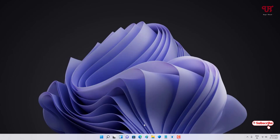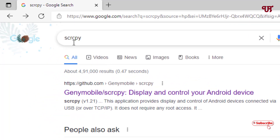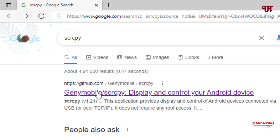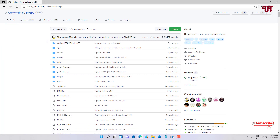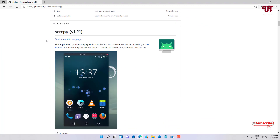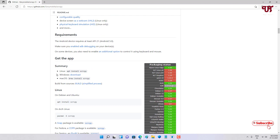The first app on our list is Scrcpy. Open any web browser and in Google search, search for the application name 'scrcpy' — spelled S-C-R-C-P-Y. On the first result you will see its official or developer website; just click on it. Scroll down and you will see it's available for Linux, Windows, and macOS.